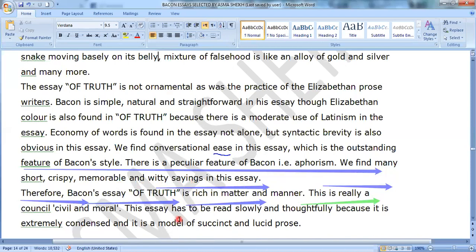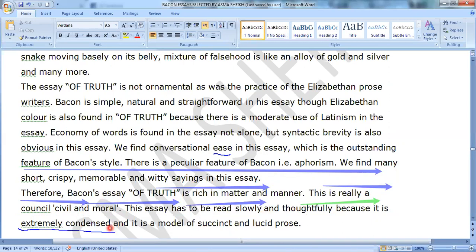Therefore Bacon's essay Of Truth is rich in matter and manner. It is really concise and moral. This essay has to be read slowly and thoughtfully because it is extremely condensed. It has his own observations, experience, thoughts, and ideas. It is the model of succinct and lucid prose.